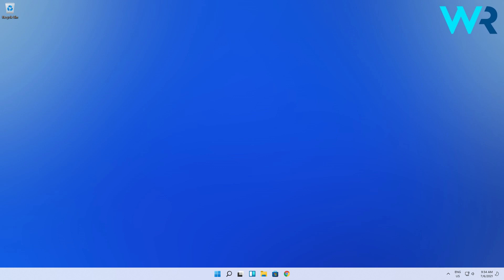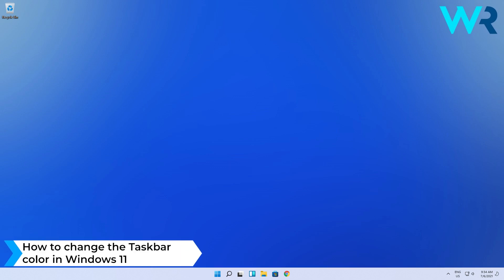Hey everyone, Edward here and welcome to Windows Report. In this video I will show you how to change the taskbar color in Windows 11.